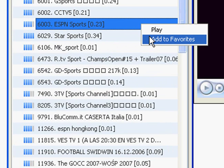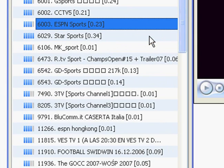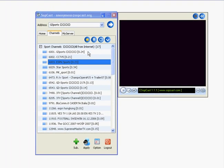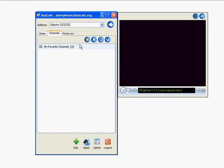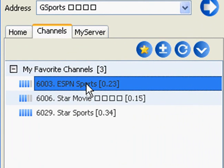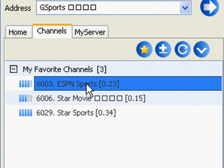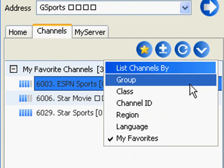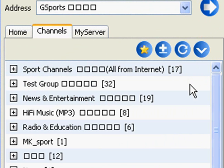When you right-click on a channel, you can add them to your favorite list so you can access your favorite channels very quickly and easily. Just click on the star icon like indicated, and there you find ESPN Sports in your favorites. Let's go back to the main groups.